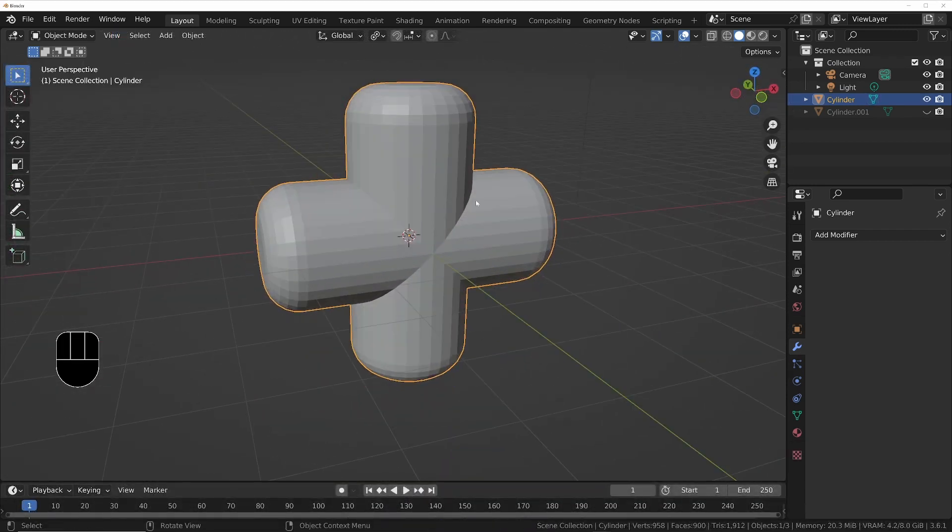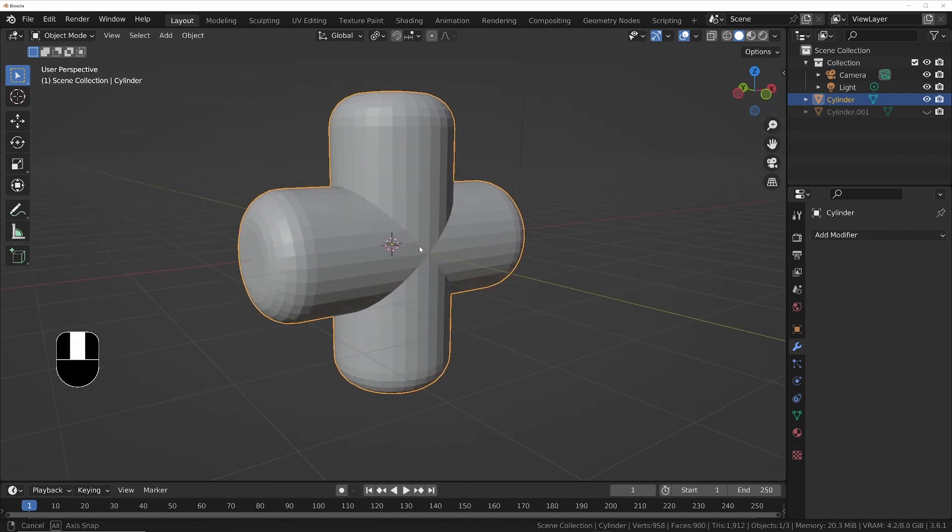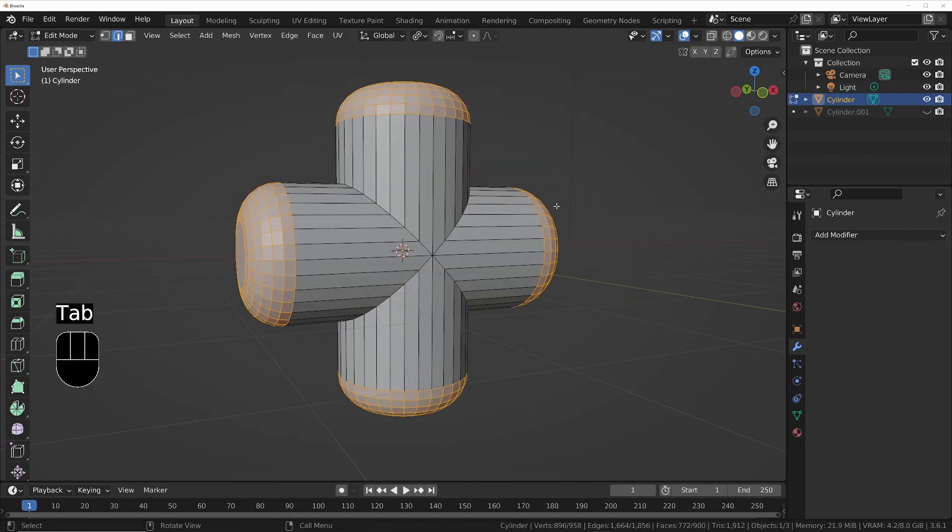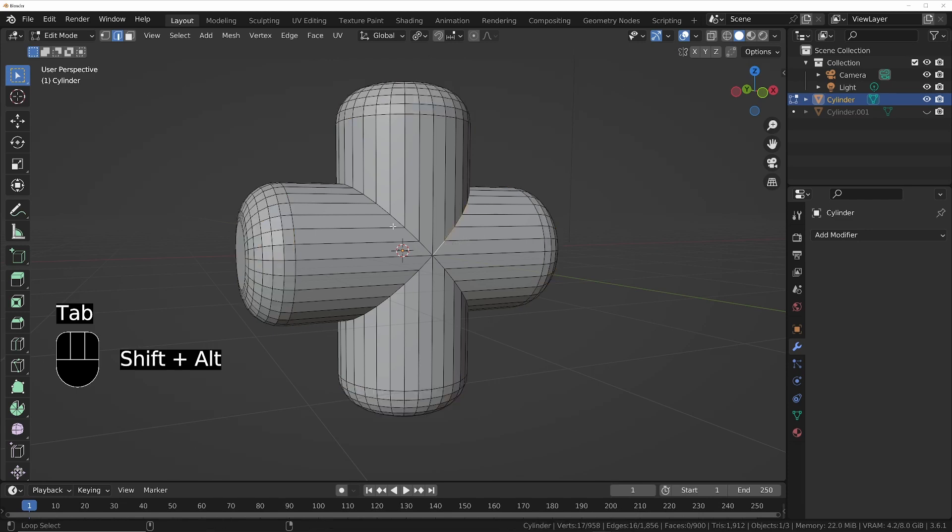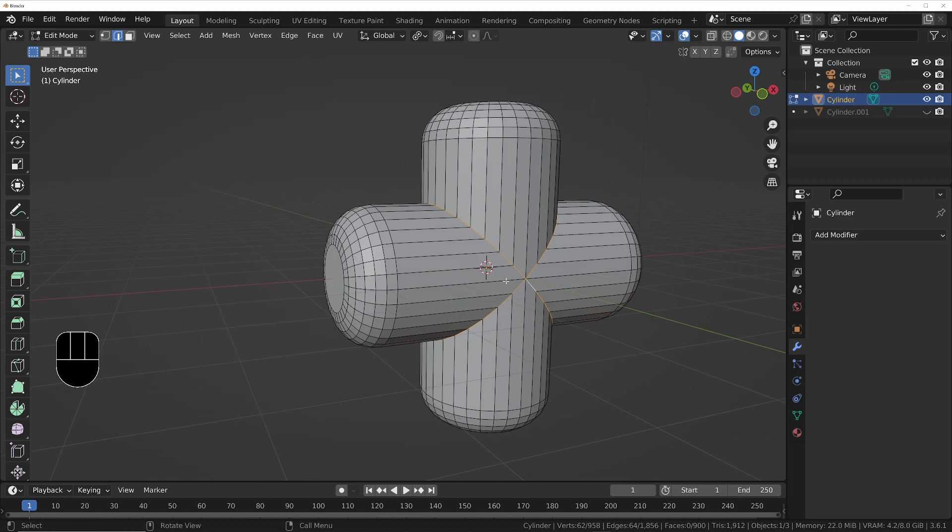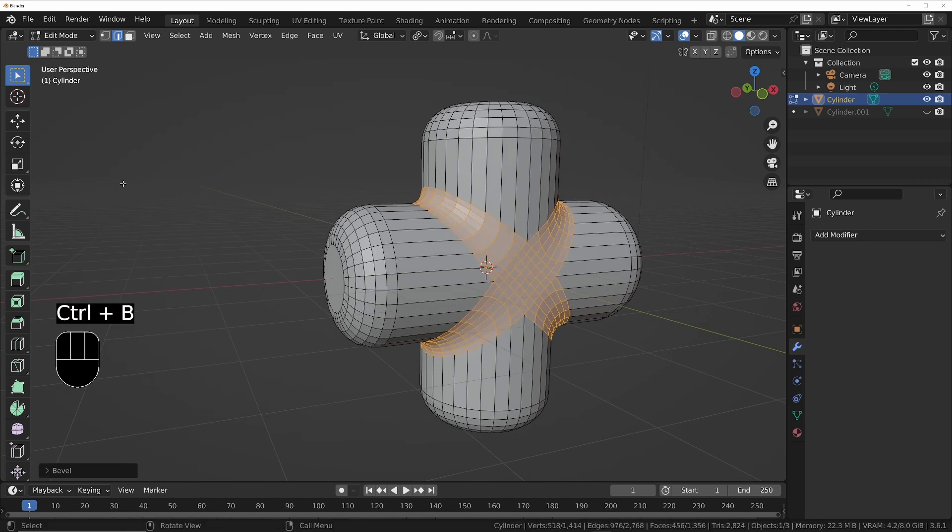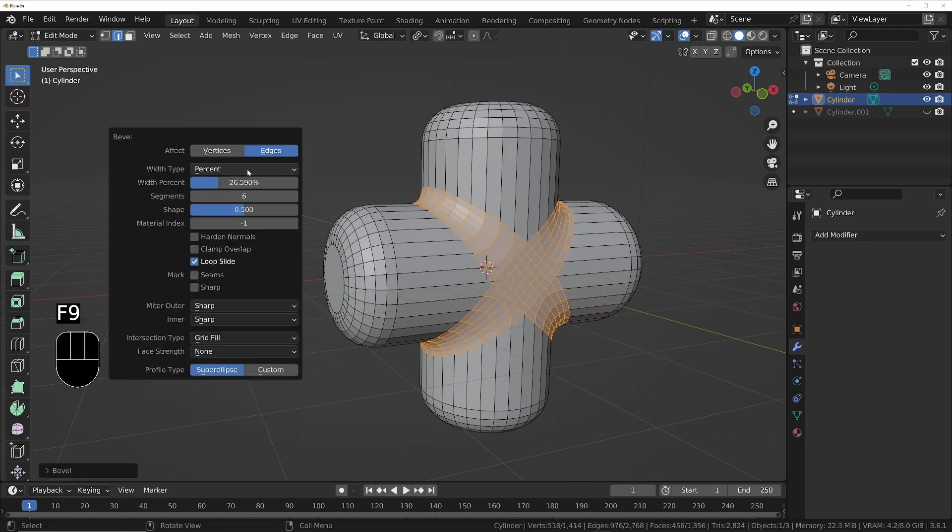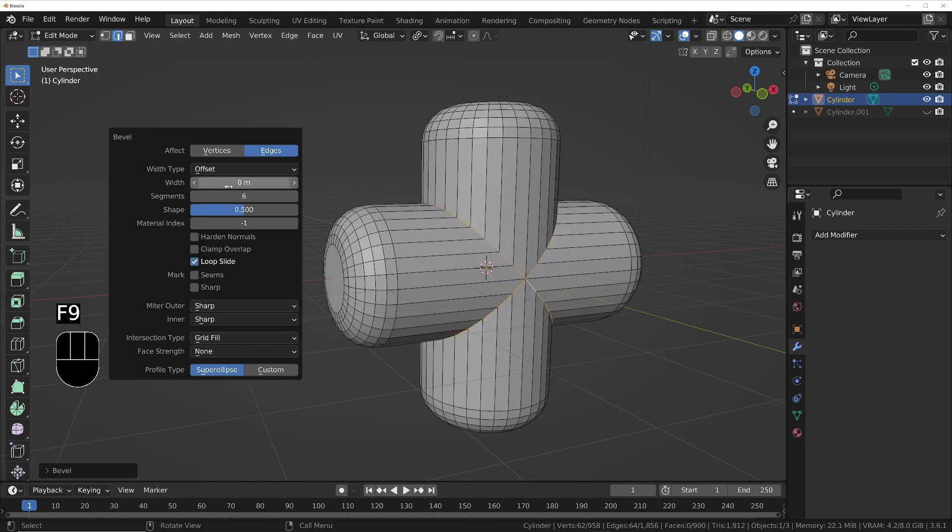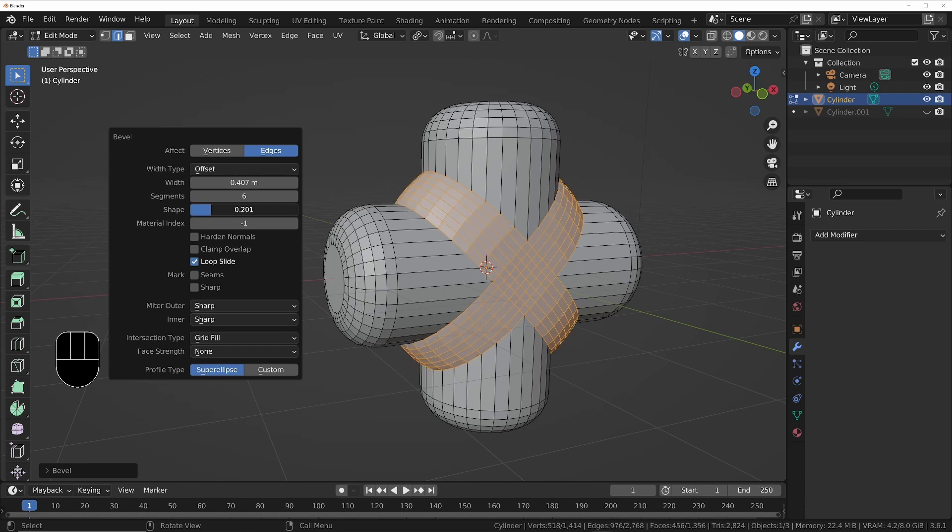But what if we don't want to subdivide the rest of the mesh? We only want to smooth the part where they connect. This is actually quite straightforward. We can go into edit mode, we'll select the same loop again, all these ones here, but this time we'll do the subdivision just on the bevel. So Ctrl+B, bring that up, and then bring up the F9 menu.